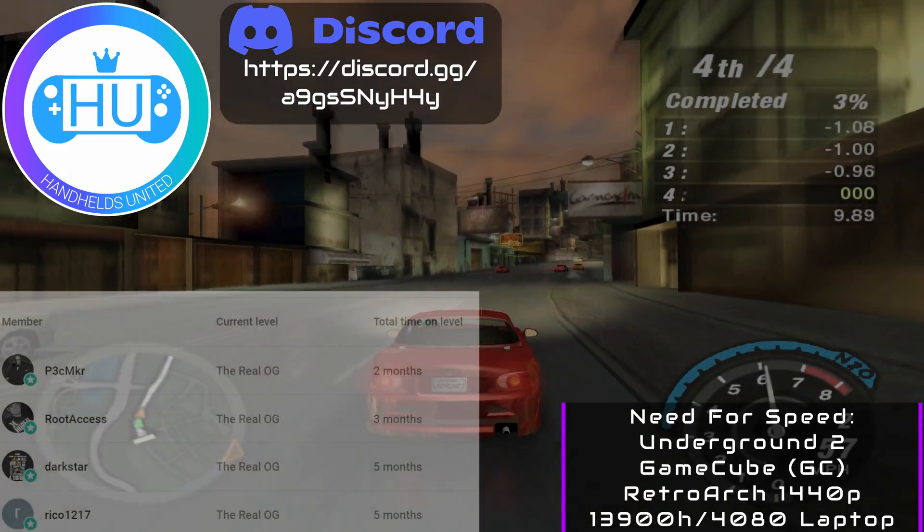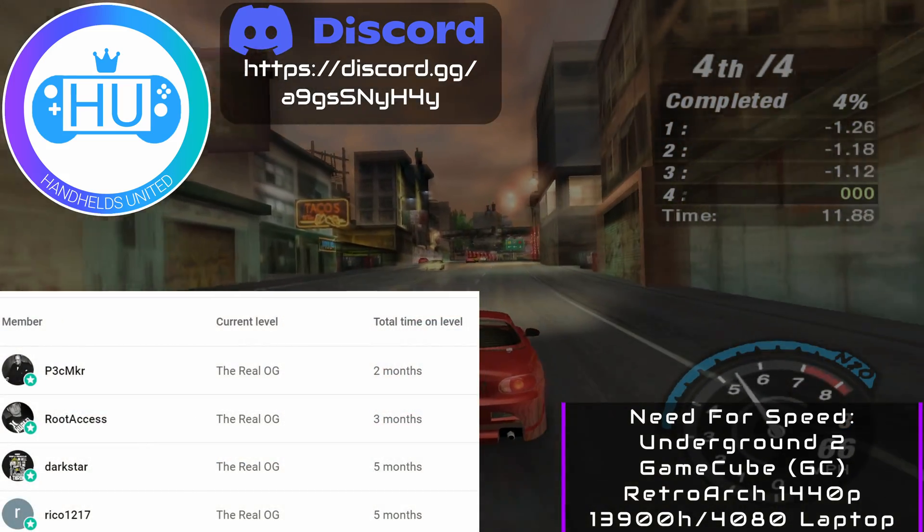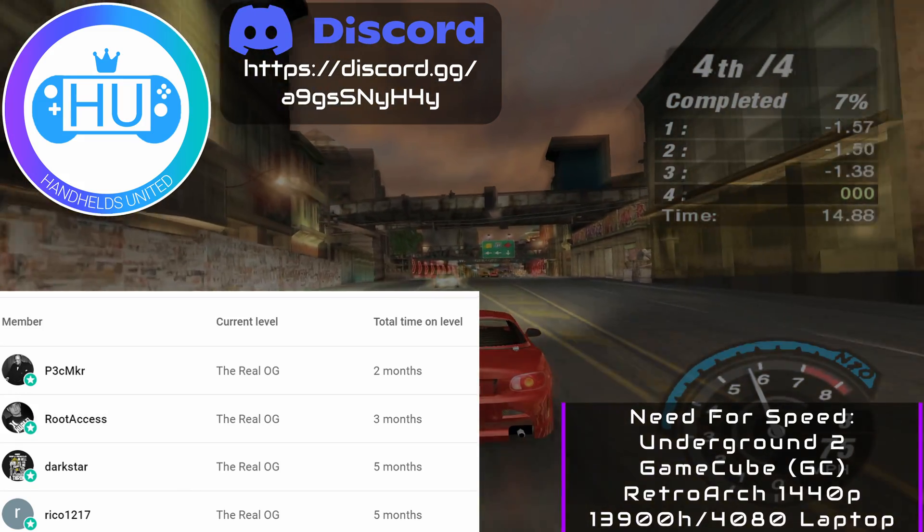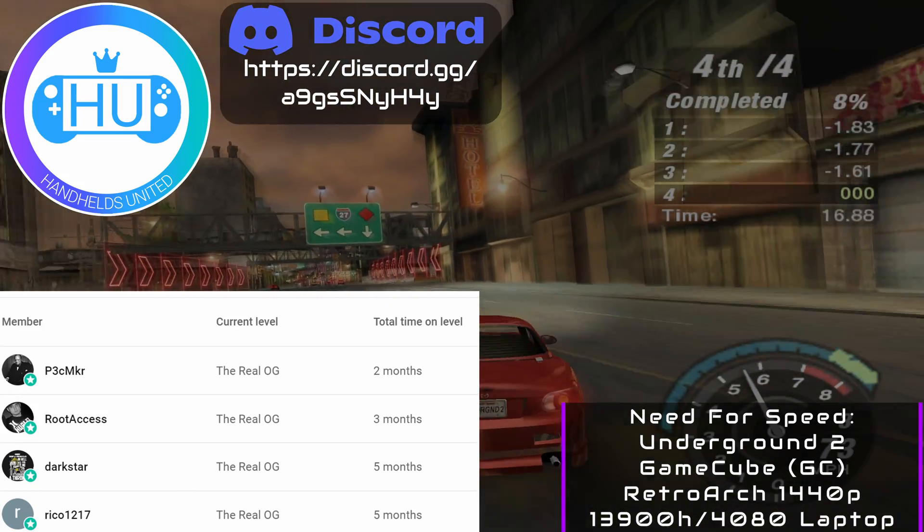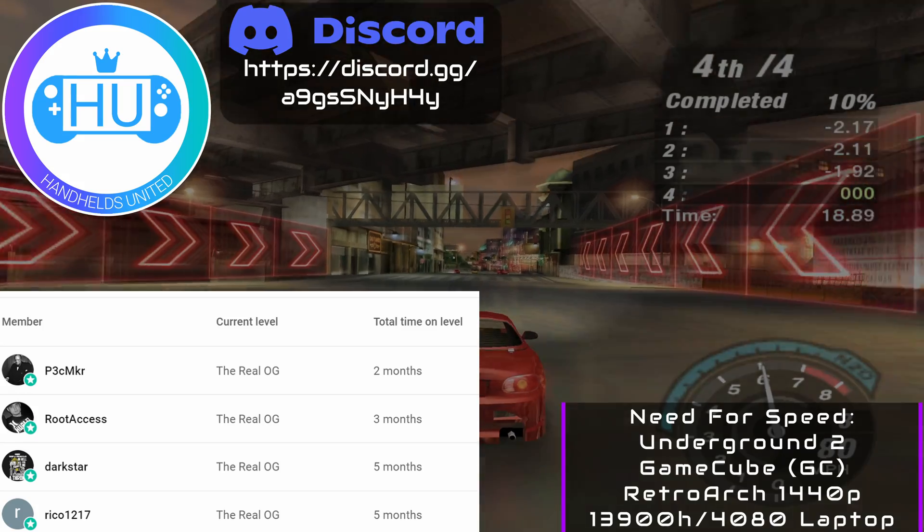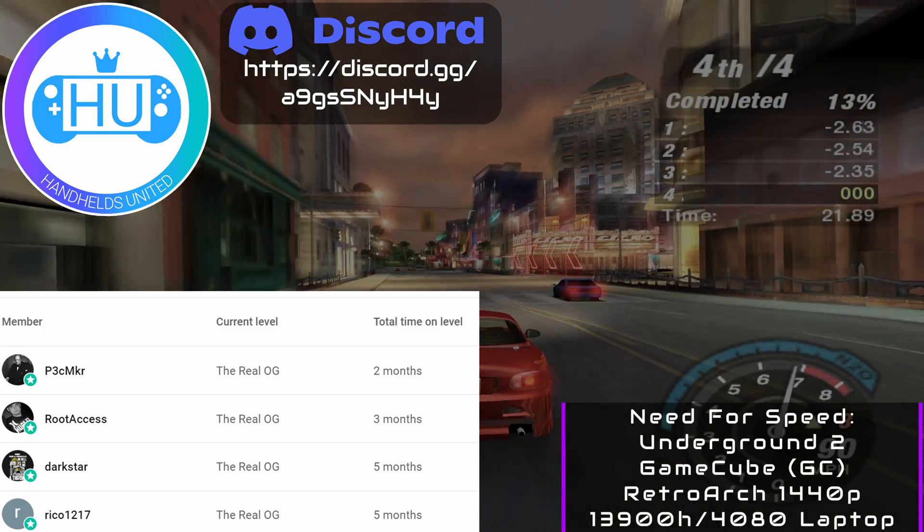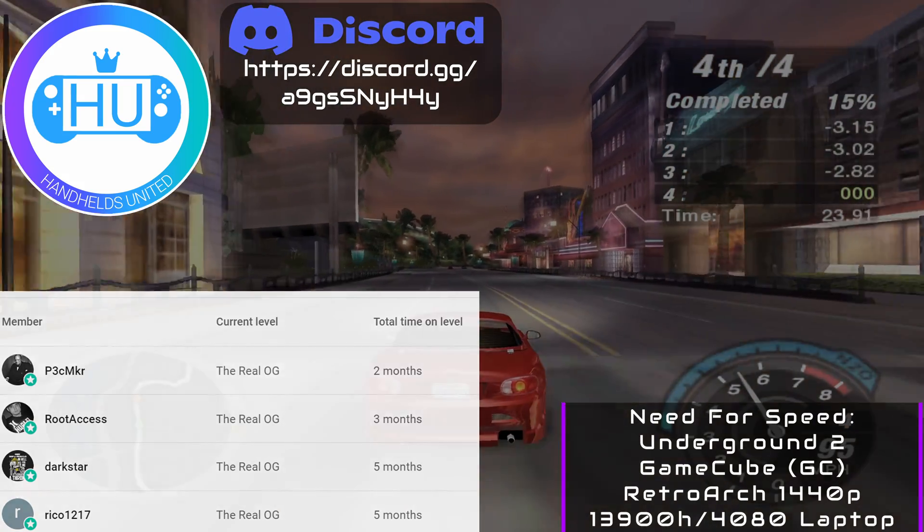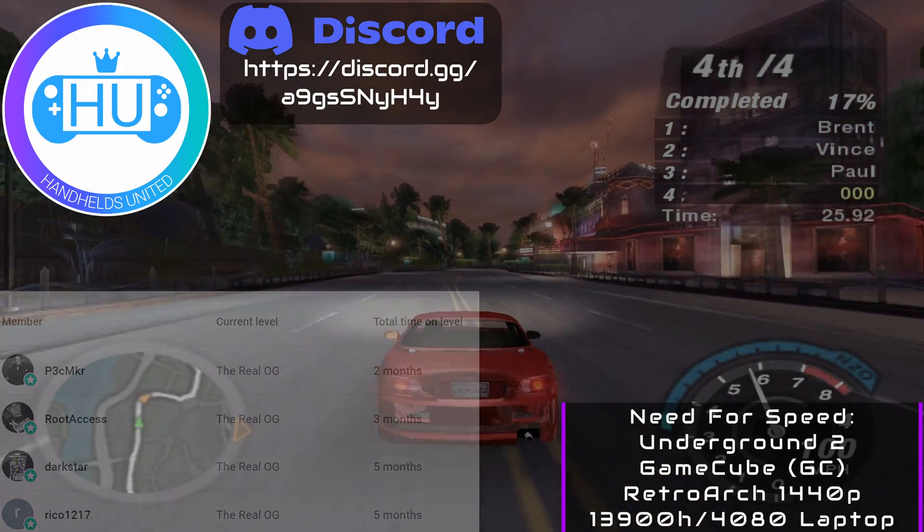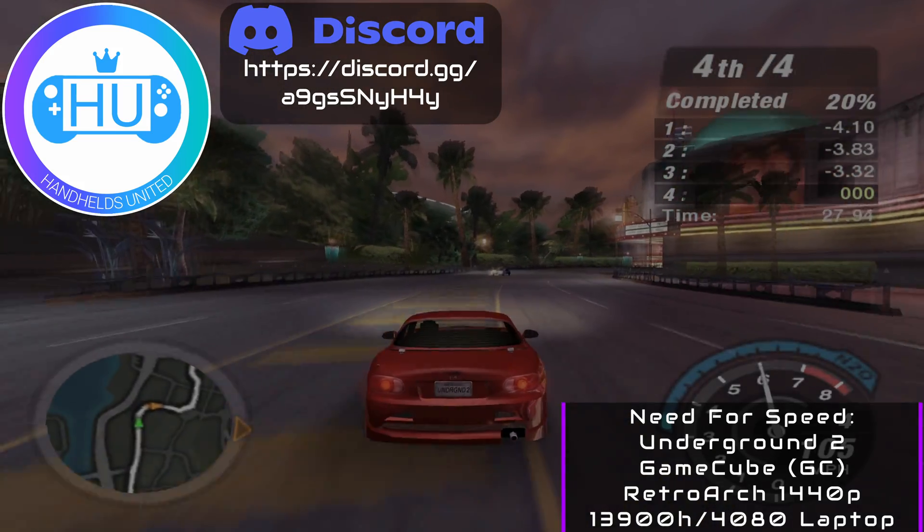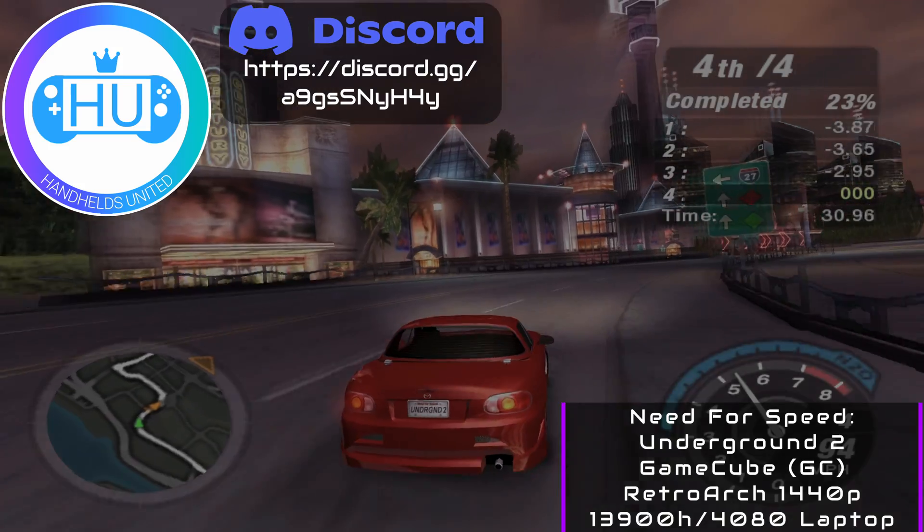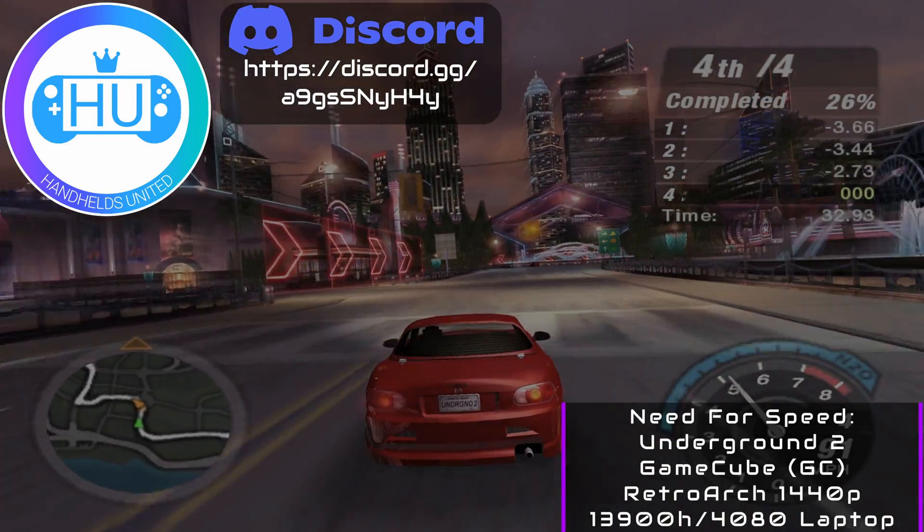As always, a massive shout out to my channel members: P3CMKR, RootAccess, Darkstar, and Ricoh1217. Now more than ever, these memberships are not needed. Take it and spend it on someone else close to you, or even buy somebody a coffee behind you in the drive-through. Brighten someone else's day just beyond mine. Thank you for taking the time to watch. I appreciate you for interacting with the videos in any way that you do, good or bad. It doesn't matter to me. I hope you all have a great day.